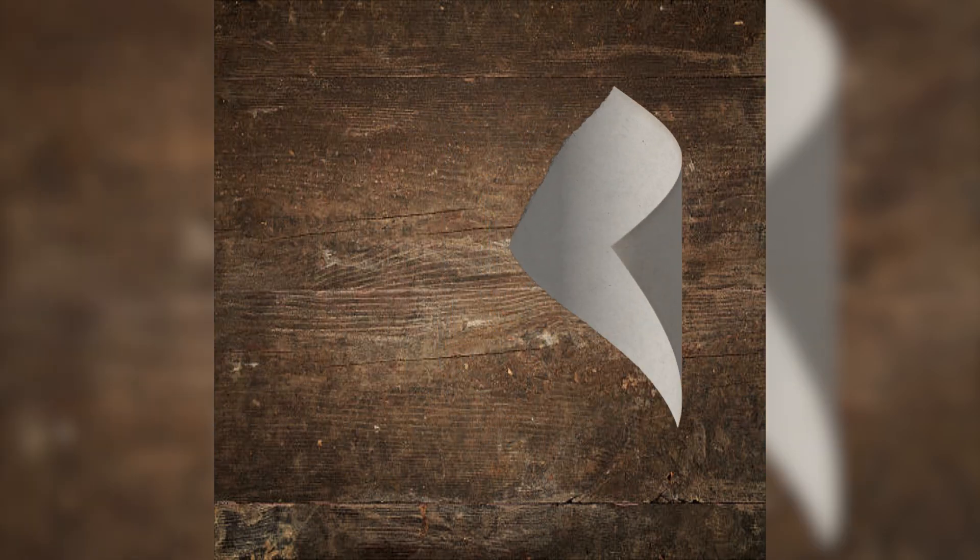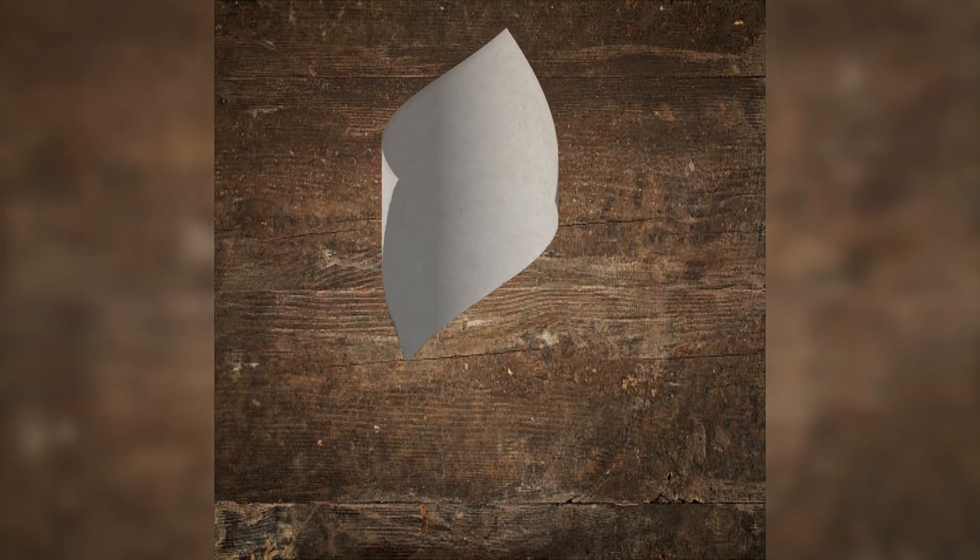Hey designers, in today's video, we'll be creating this cool paper moving effect in After Effects.